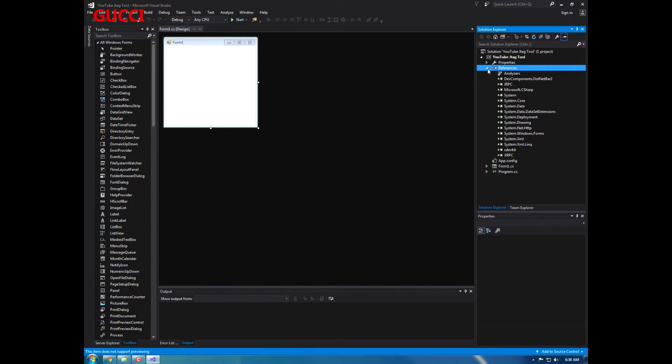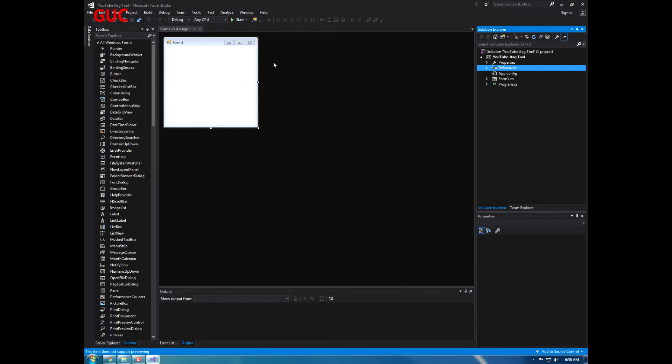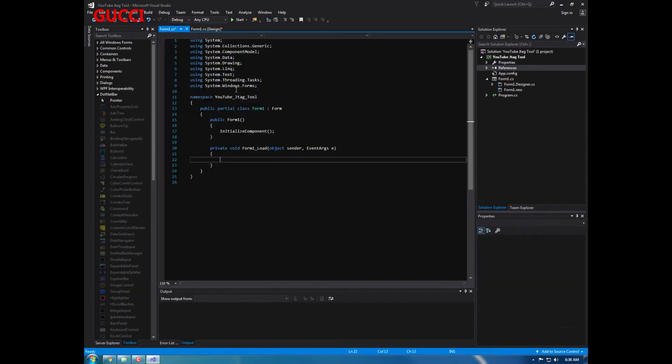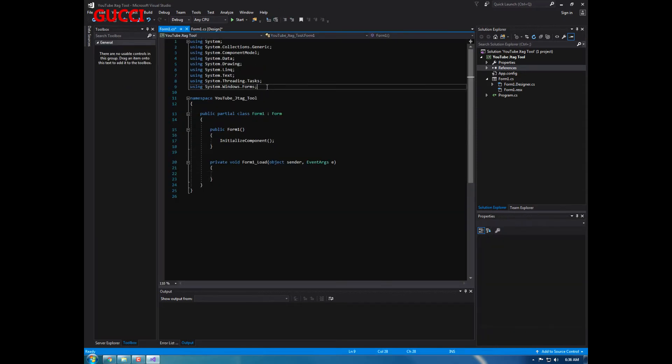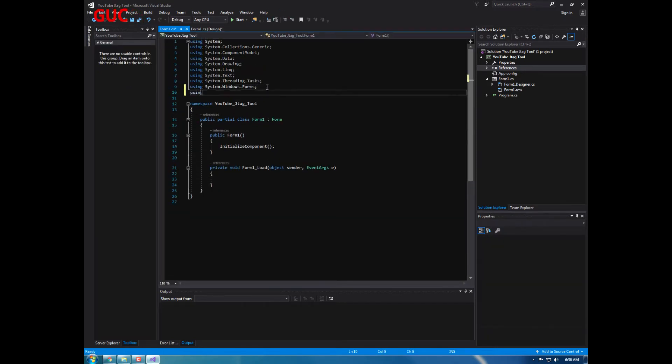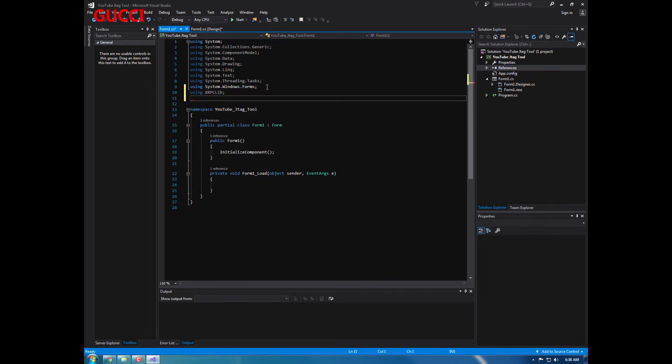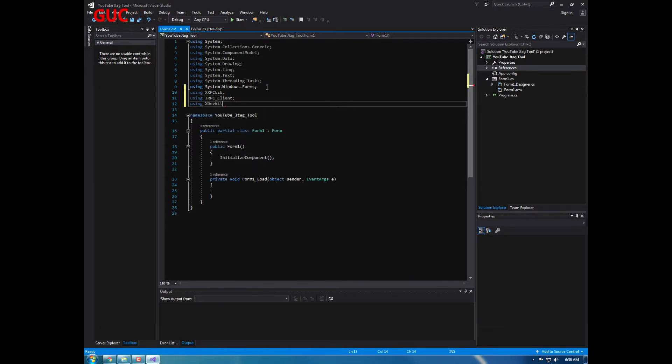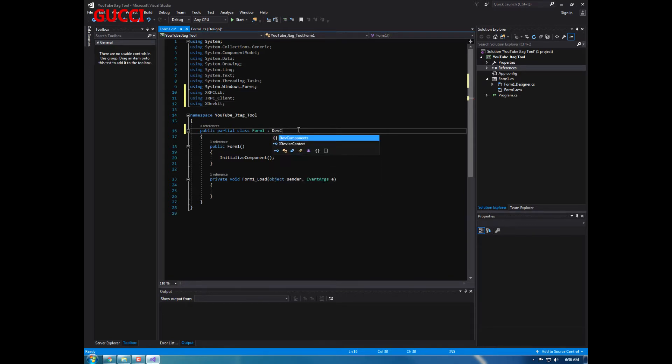Alright, next what I'm going to do, you're going to double-click the form, go to the code basically. And we're going to be putting using xrpc lib, using jrpc client, and using x dev kit. And then I'm going to change this to dotnet bar metro form.